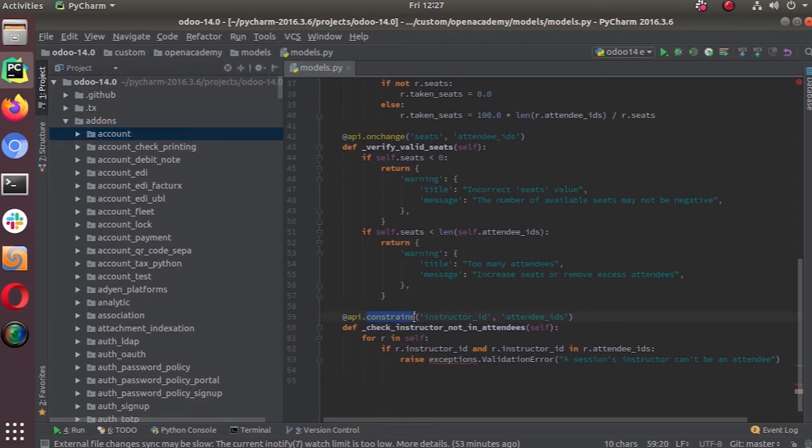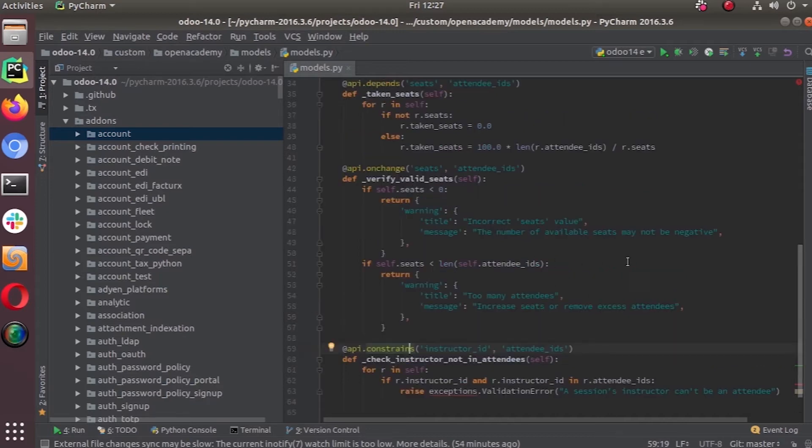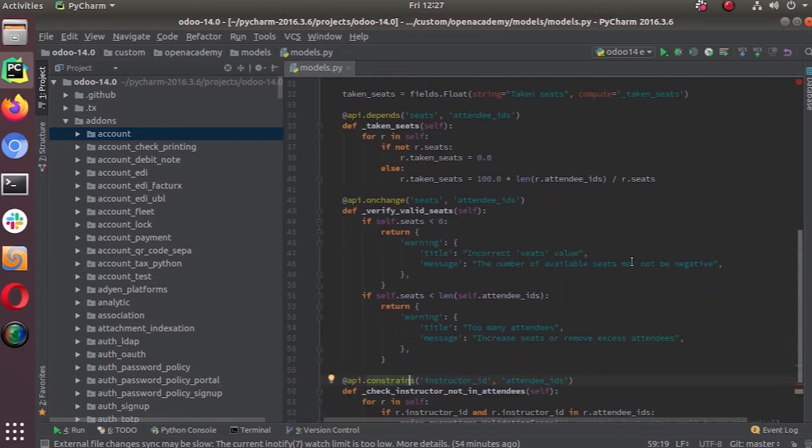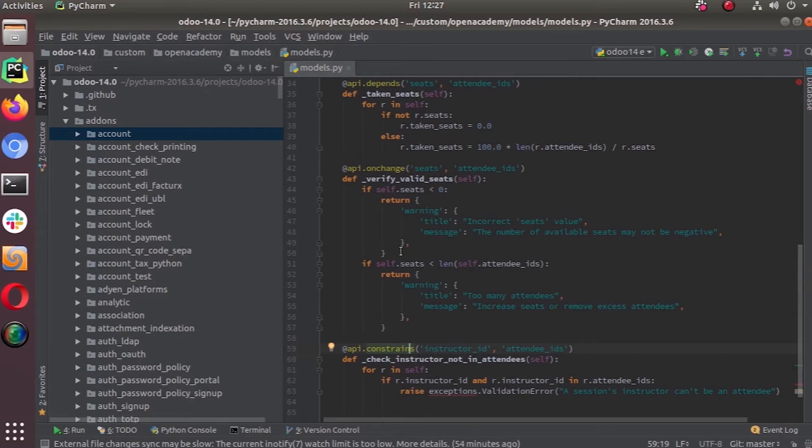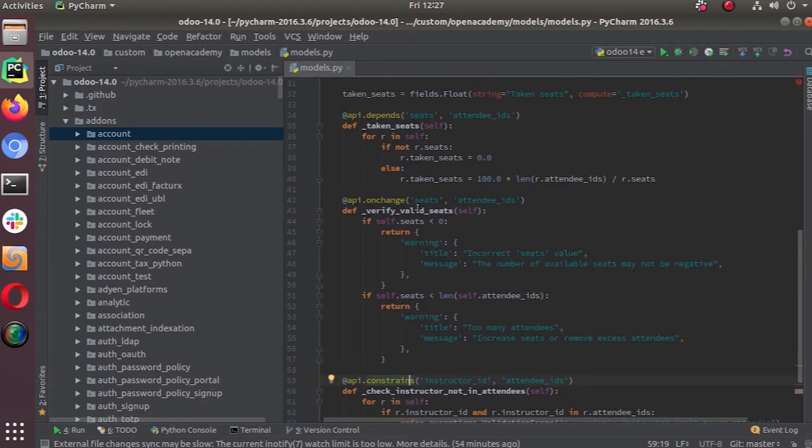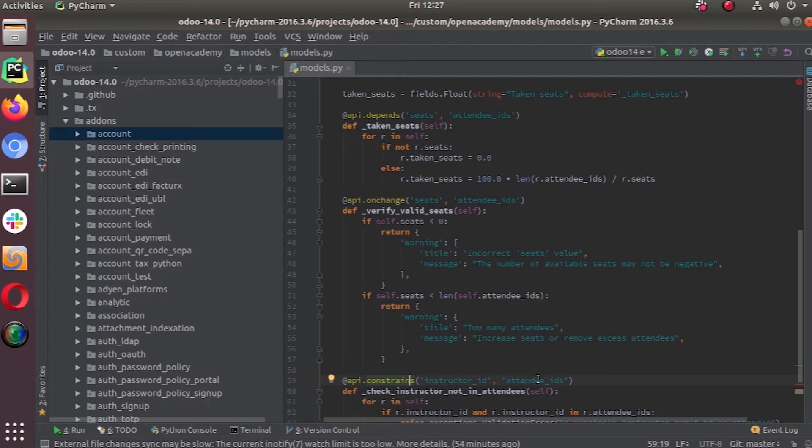Just like the onchange where we give the field names, we can specify the fields that are involved in this constraint.